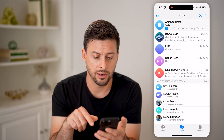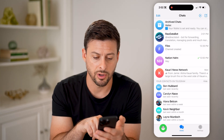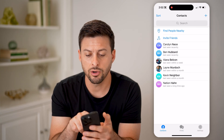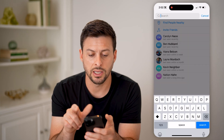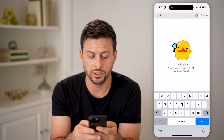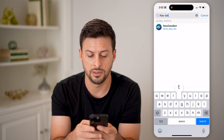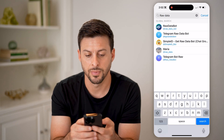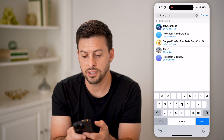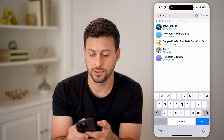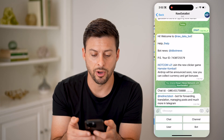Let's go back and tap on contacts. Under contacts, we're going to hit search and type in raw data. And you can see at the very top: raw data bot. So let's tap on it.